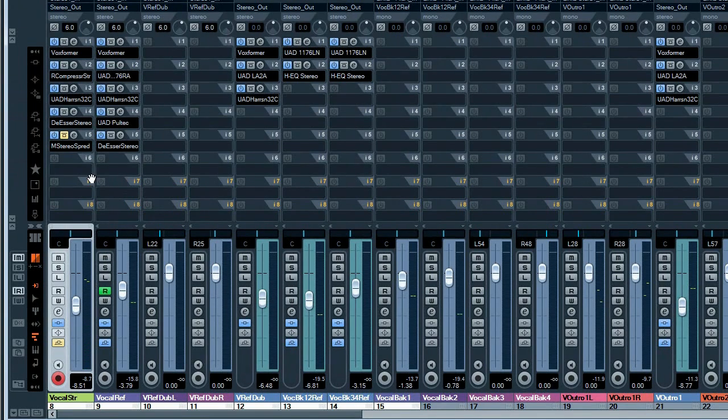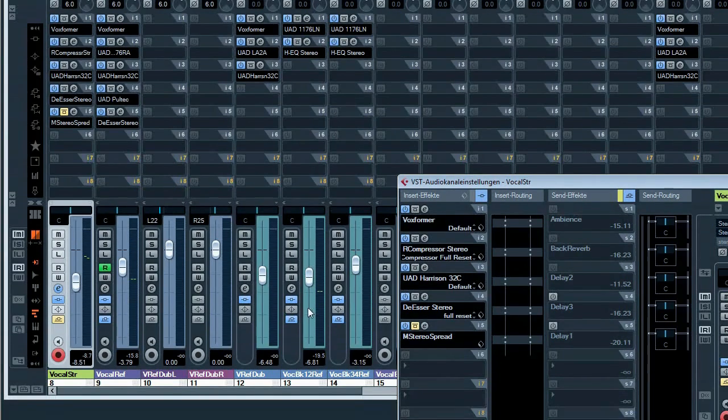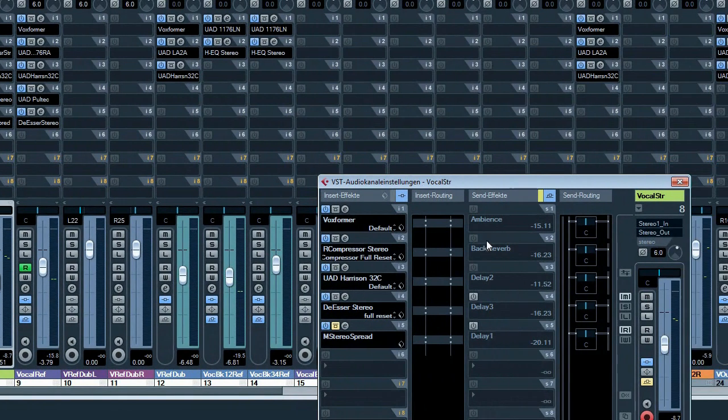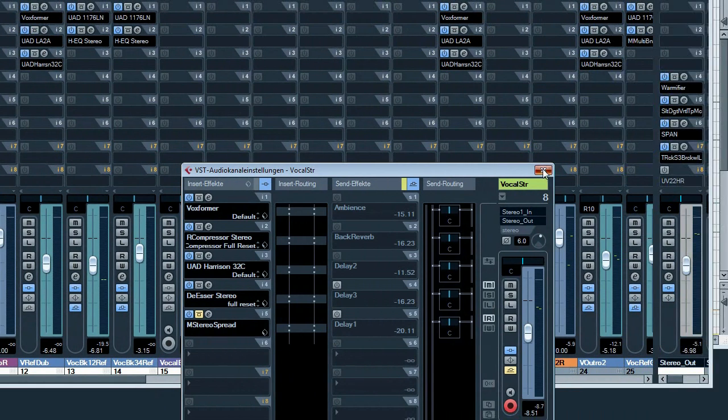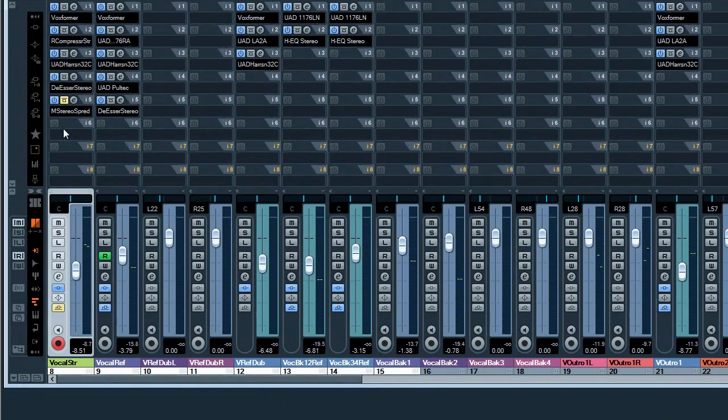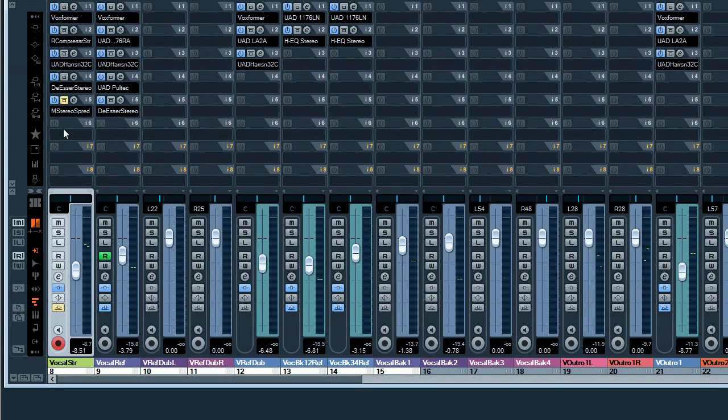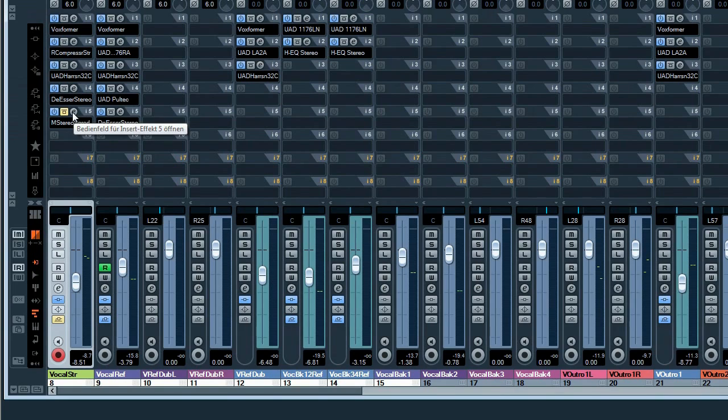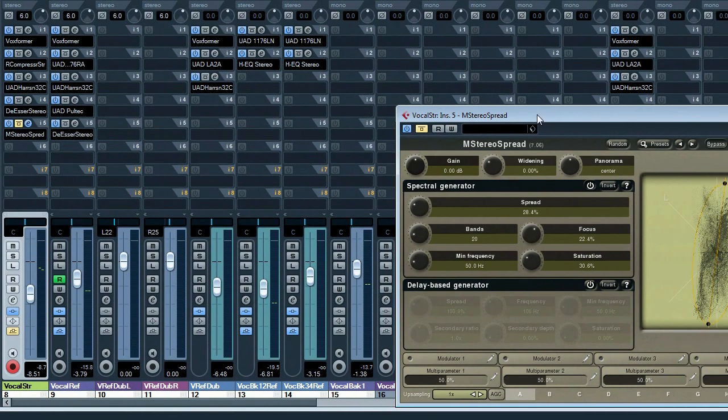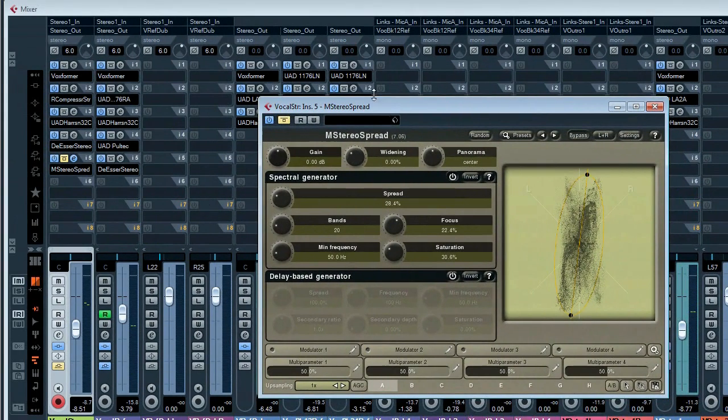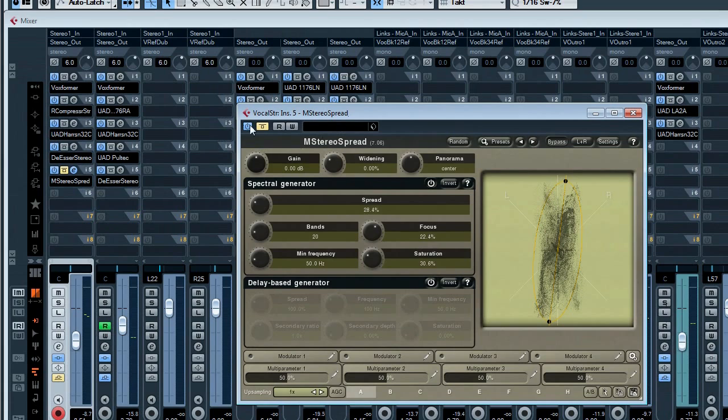Before I started adding send effects, ambience, delays and so on, I had the feeling that the voice should have more stereo information - I wanted to make it wider. Because the recording was mono, I used a stereo spreader and this gives my voice more basic room information.